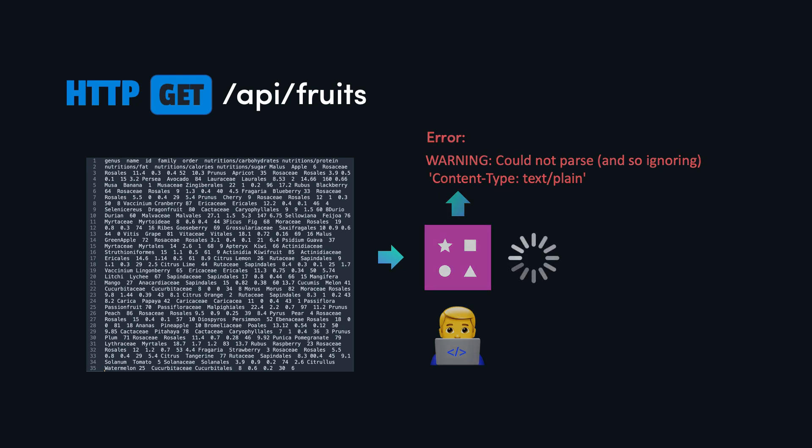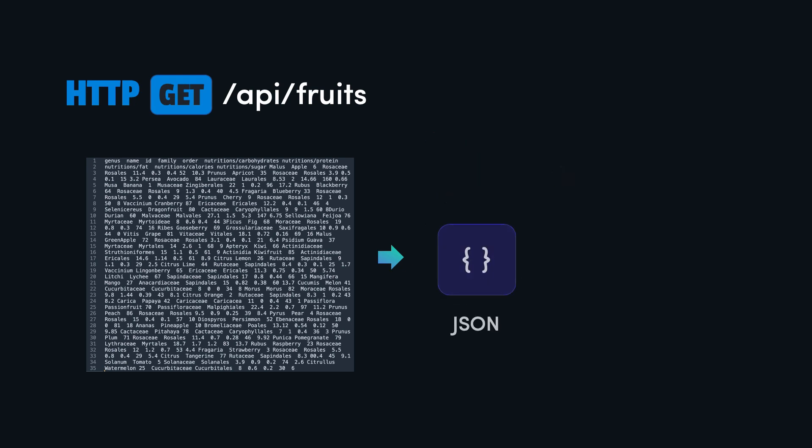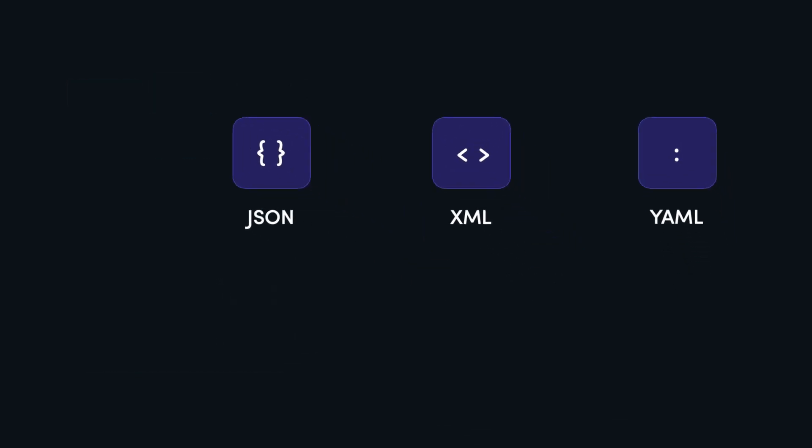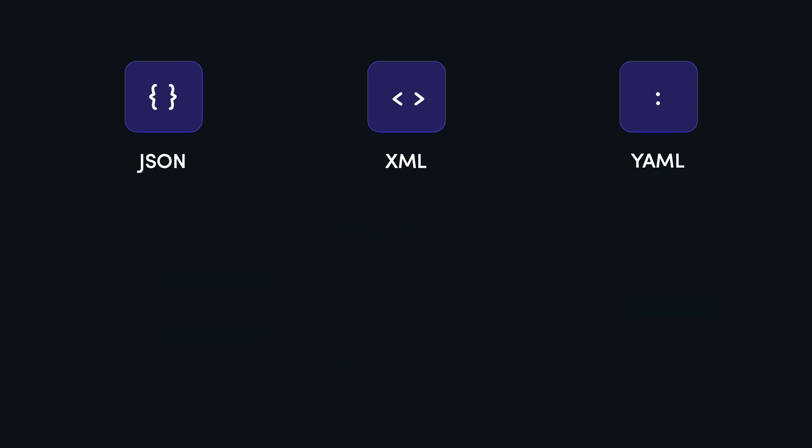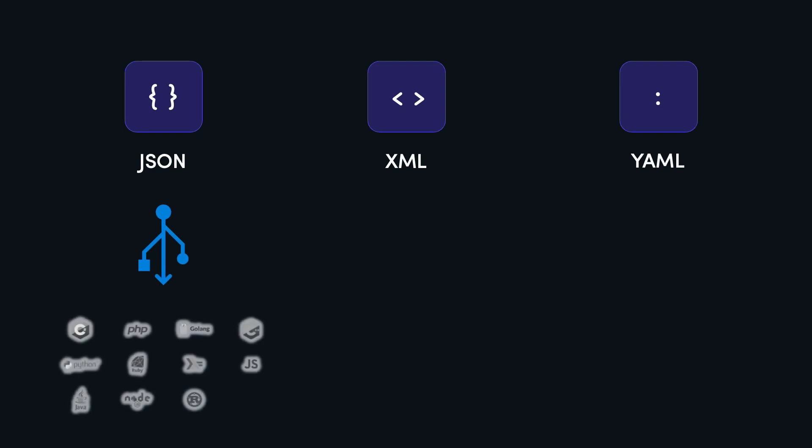We should always strive to use JSON, XML, or YAML to represent and transmit data. These media types provide a structured way of representing data and lets the client application easily parse and understand the data being returned. For REST APIs, you should prefer JSON if possible. JSON is widely supported in modern programming languages and frameworks better than XML or YAML.